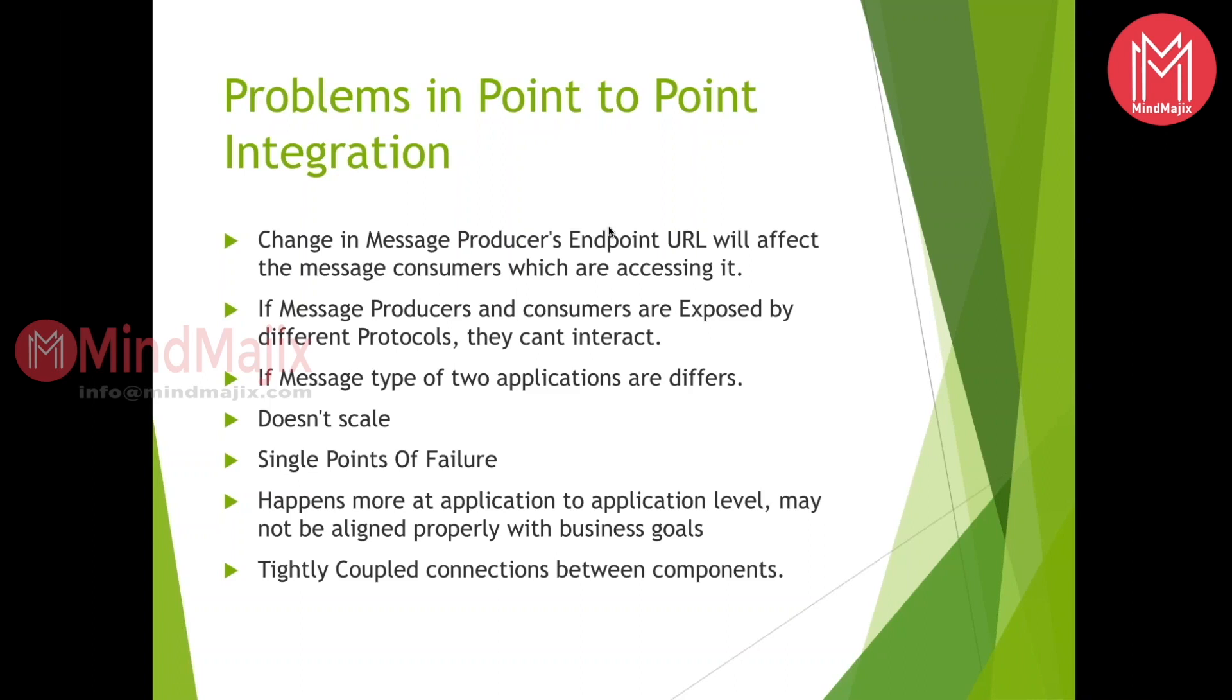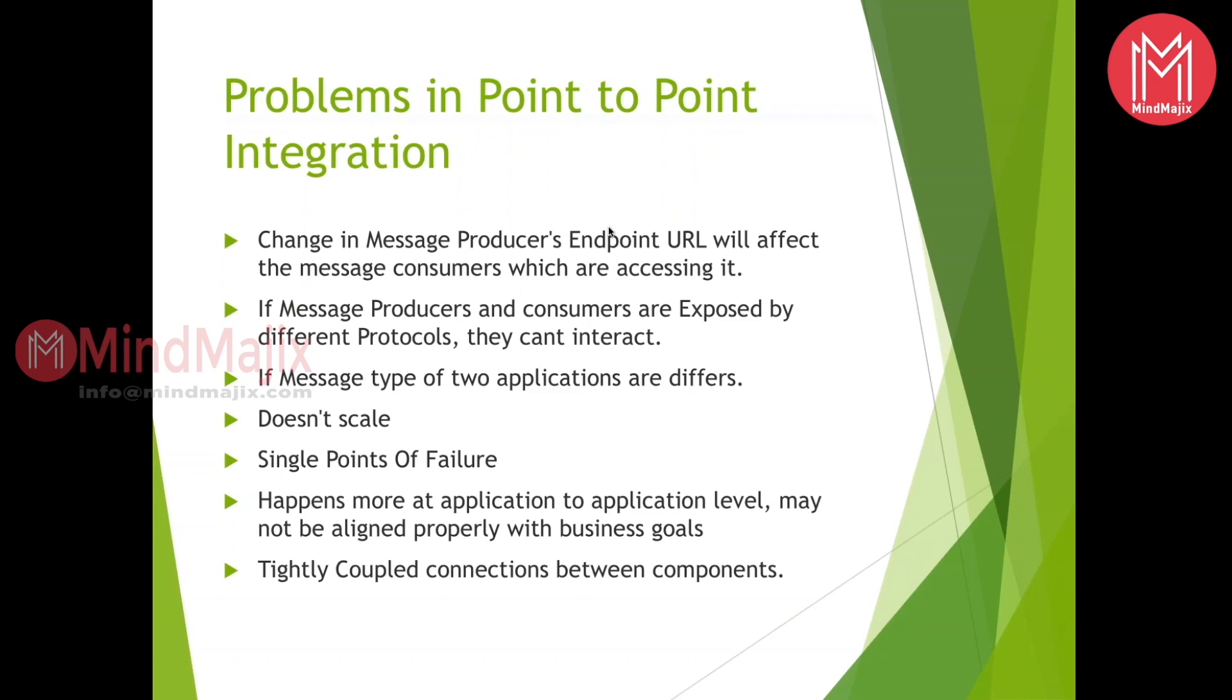One more point was all the components or connections would be tightly coupled. Whenever you integrate something, if you have point-to-point integration, then always it's going to be tightly coupled connections between the components.